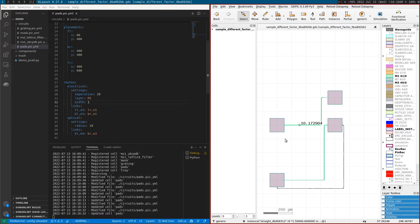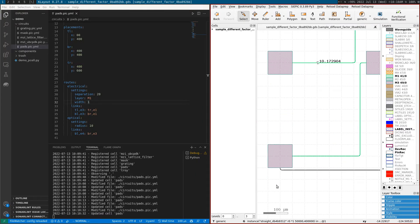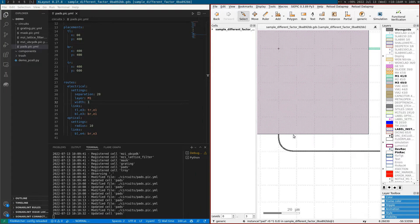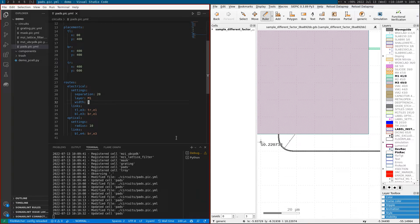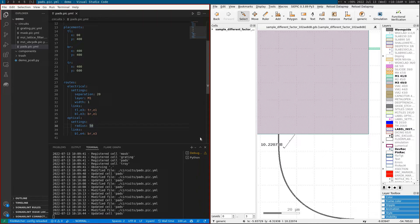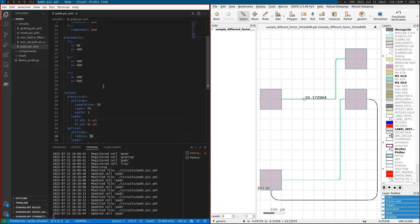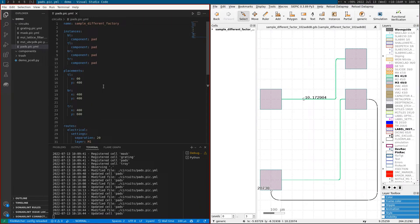You can also change the radius of the optical route from 10 to, say, 50. You can see it's almost a live update.